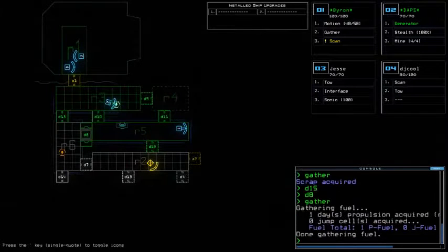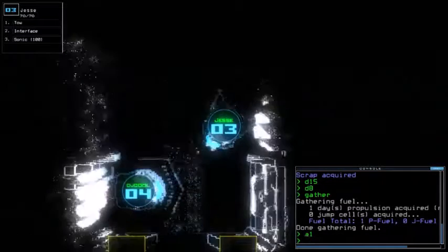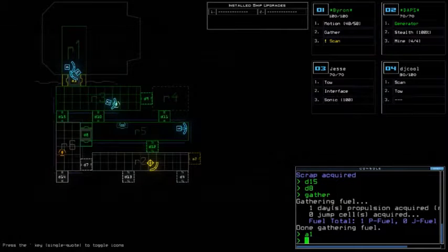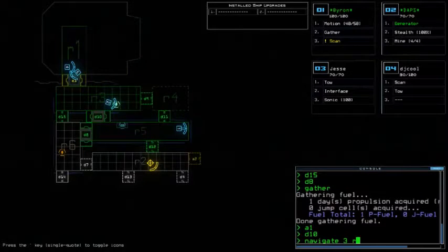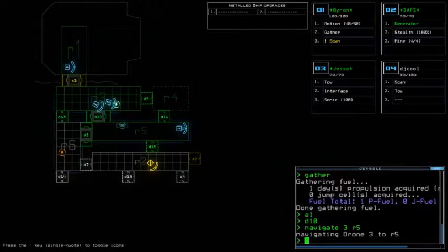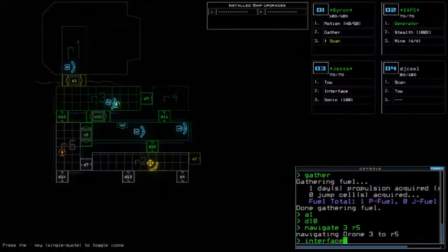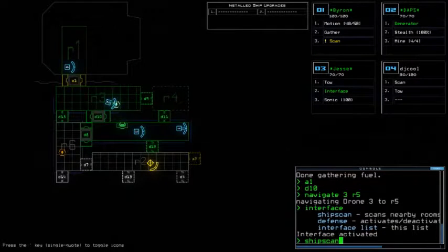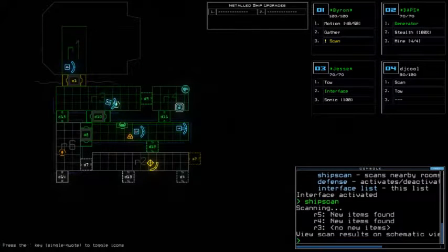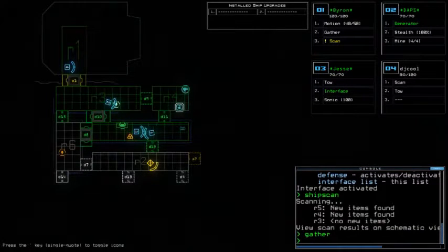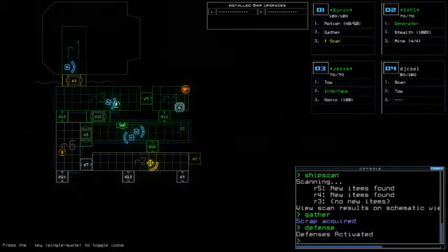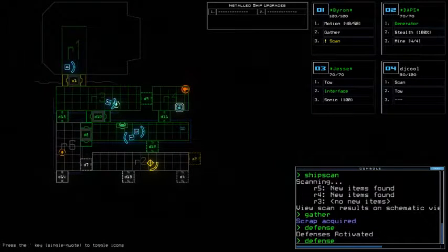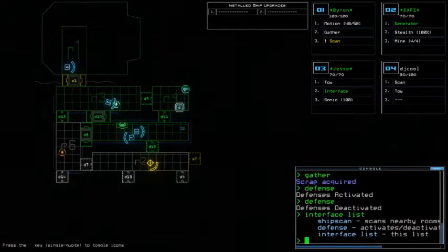To me this looks good, so just gather. We got one day propulsion fuel and no jump fuel. Okay, who has interface? Jesse has an interface, so number three. Let us open up d10 as well, so let's navigate three to r5. Interface, okay, ship scan. We got some stuff over there and some more stuff in here, so let's gather. What else we got? Defense, let's turn on defense. We might kill something. Defense list. Okay, so that's all we could do.